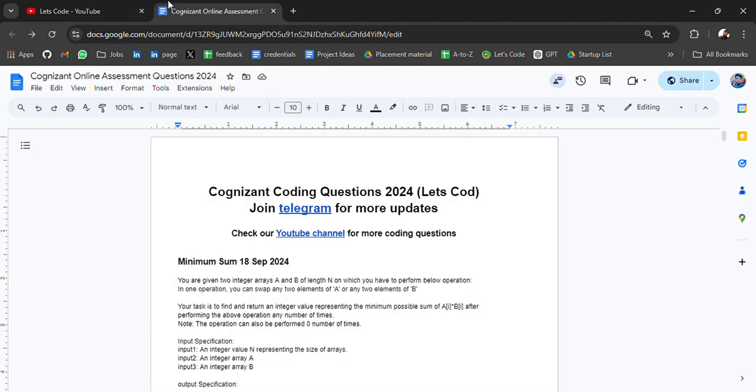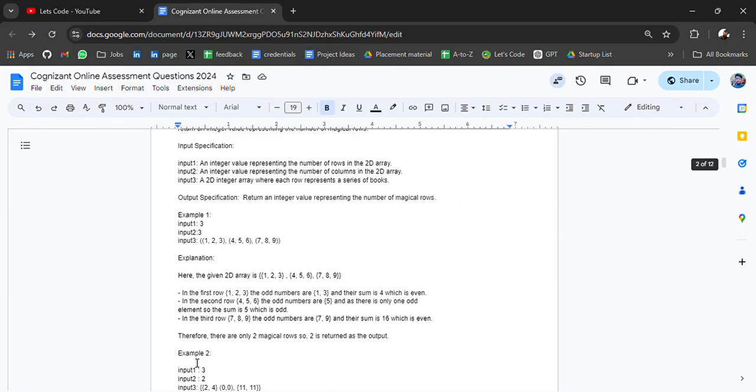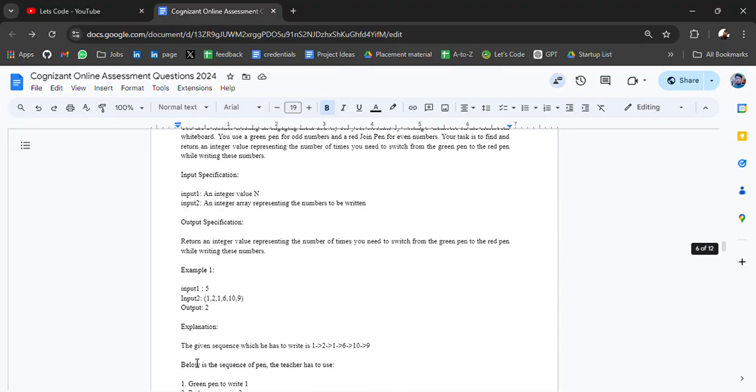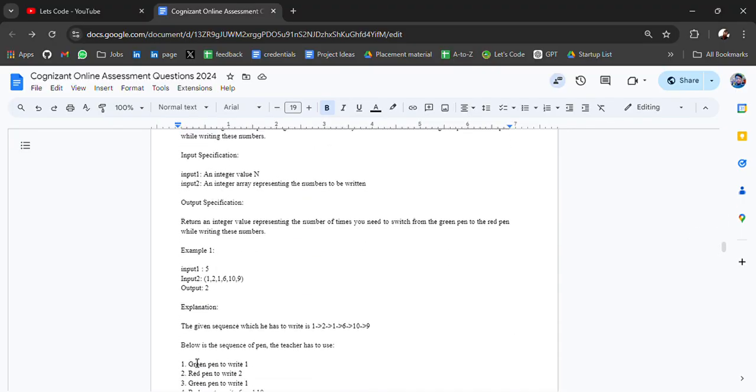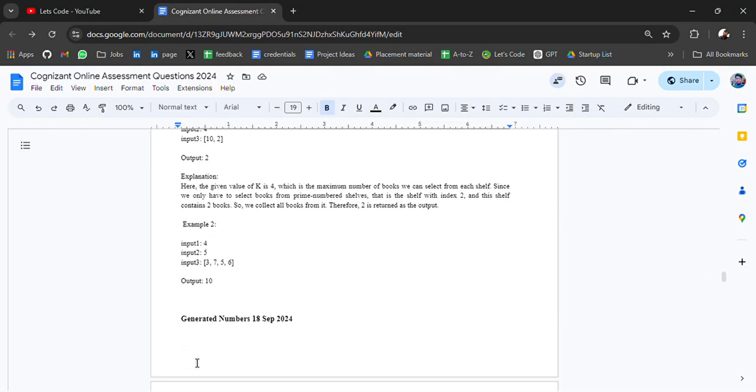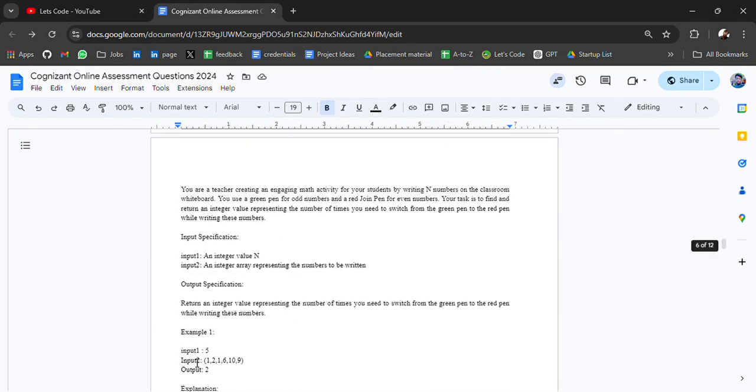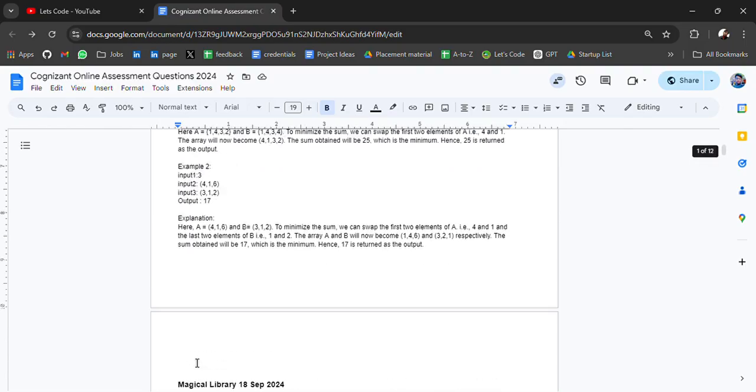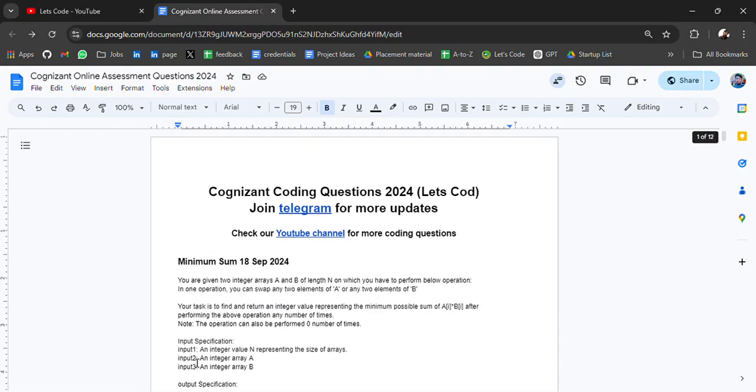Coming back to our video, in this doc you will get a set of questions which were recently asked in Cognizant. I have curated it today only.